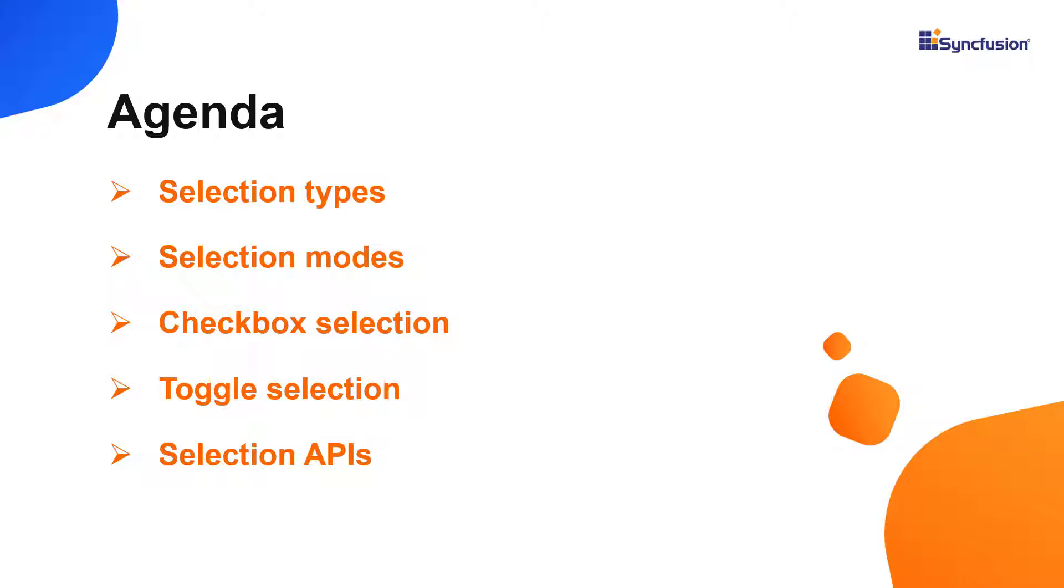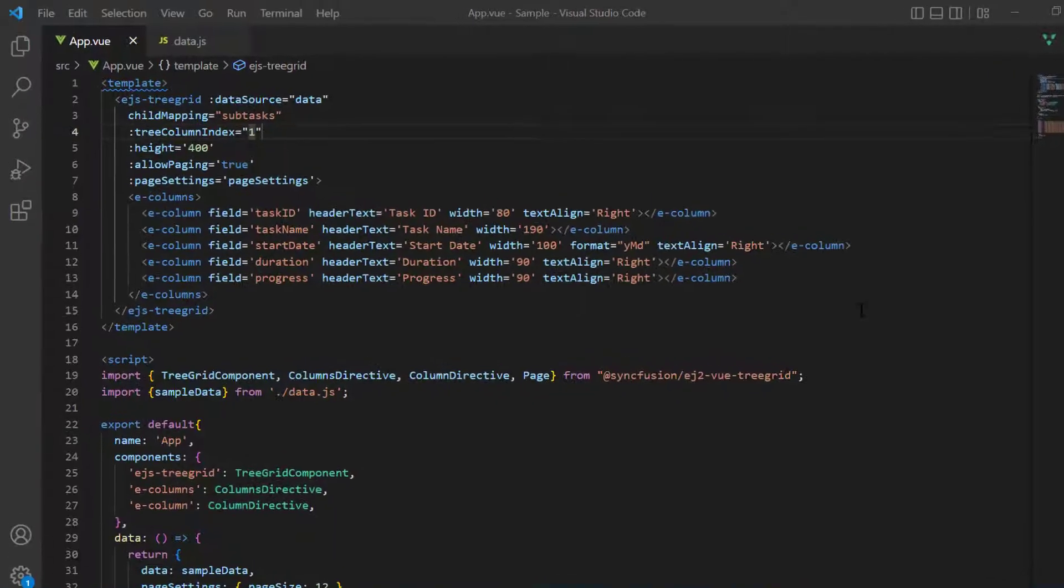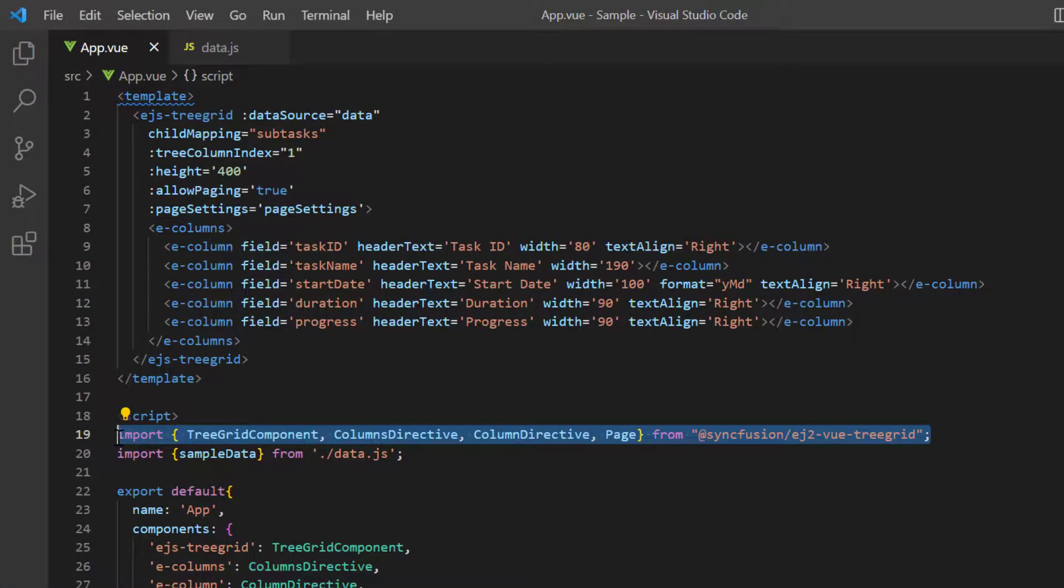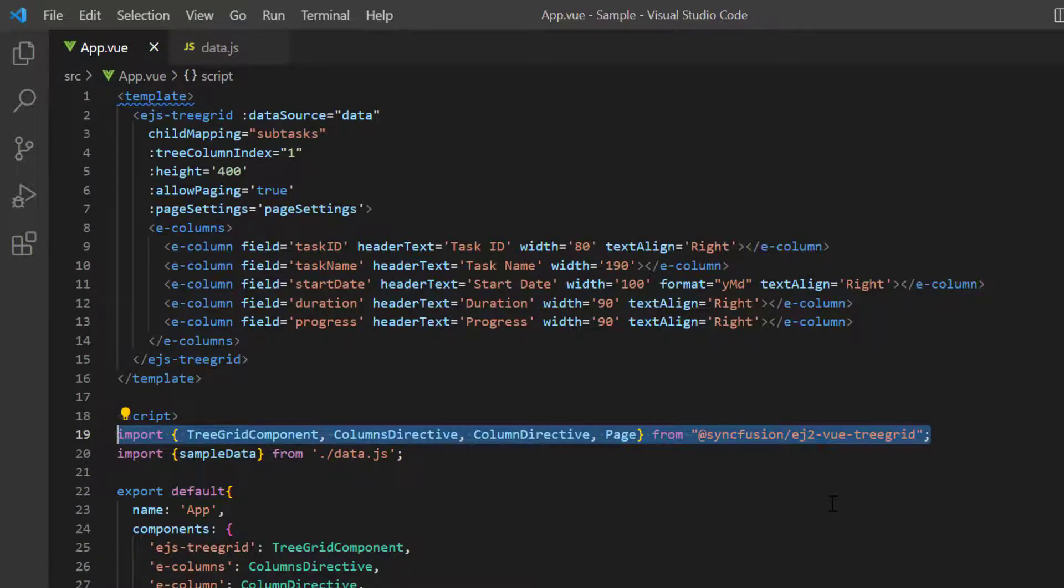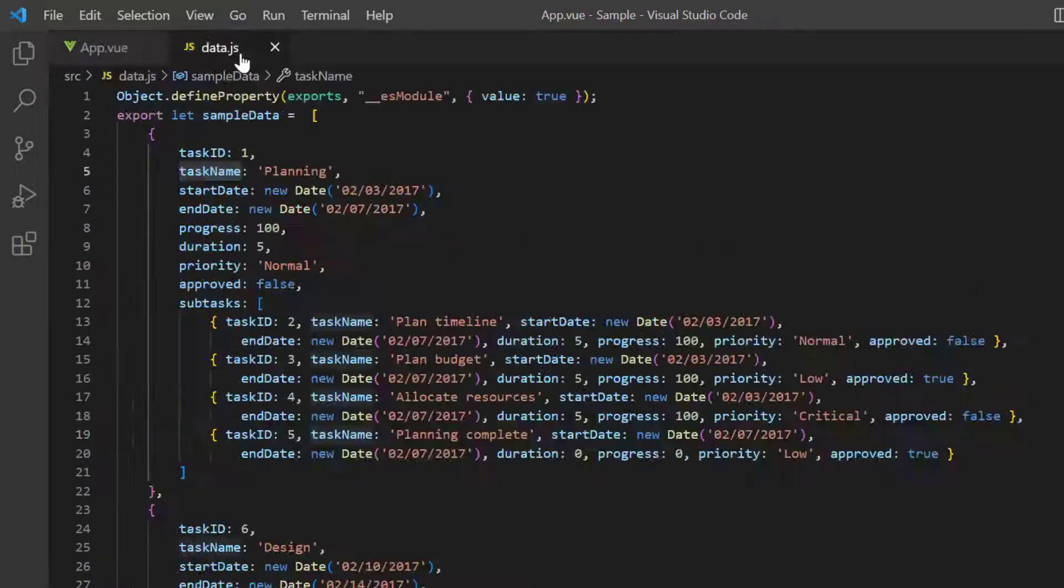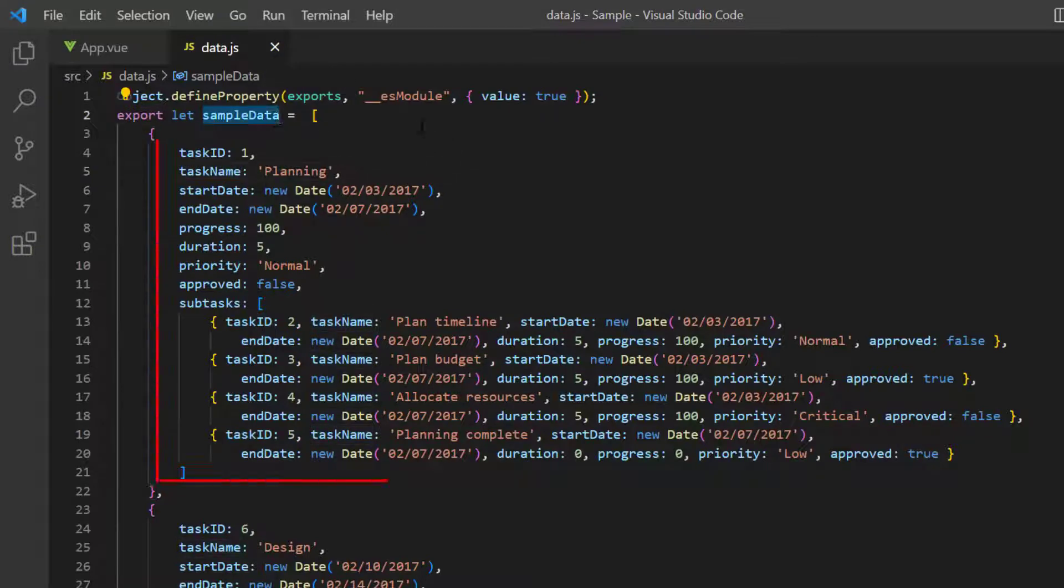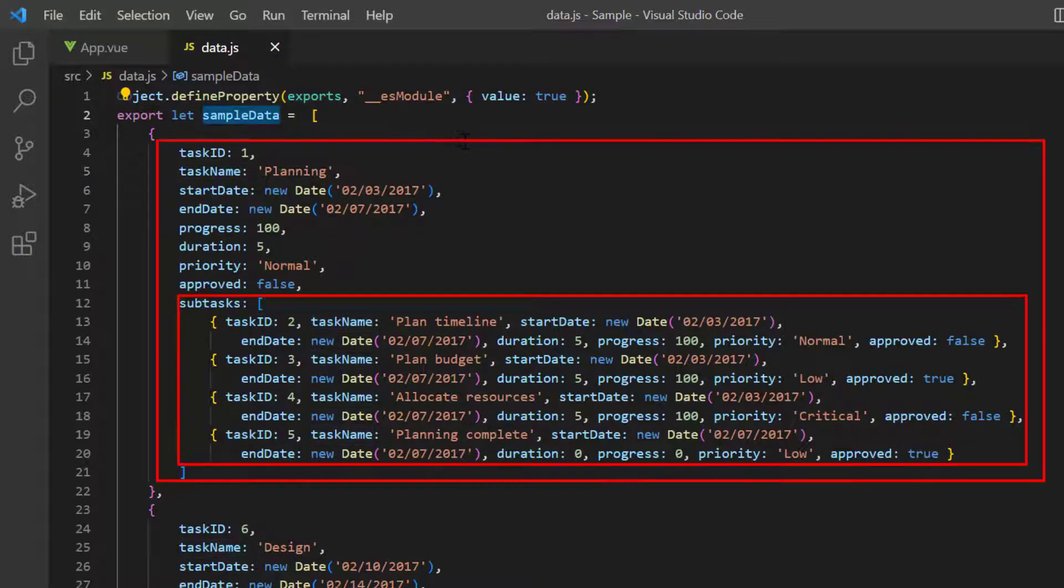First, I open my existing project where I have installed the Syncfusion VueTreeGrid package and all the necessary modules are configured. I have added the data.js file with hierarchical local JSON data, sample data with task and subtask details.